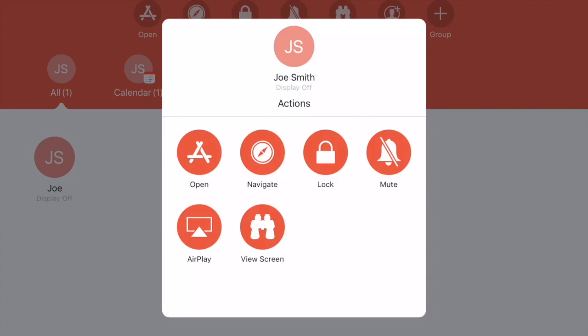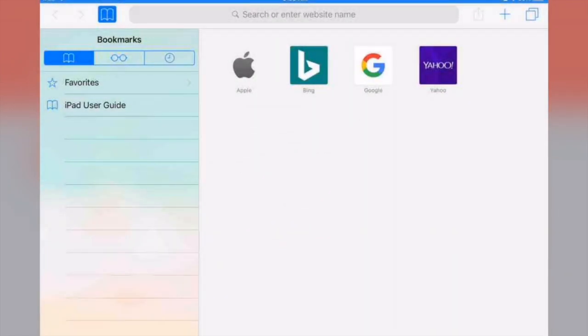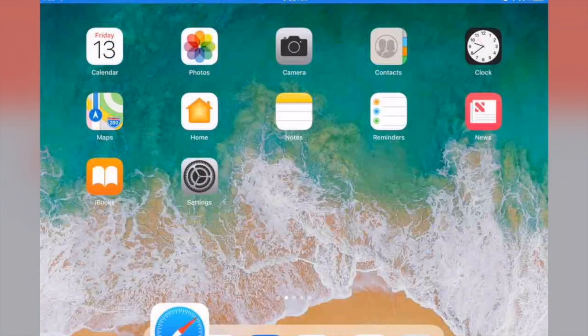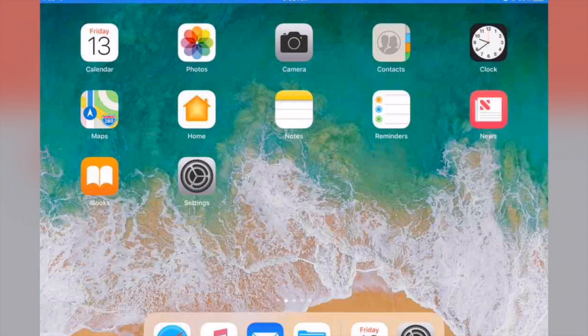If I want to view that person's screen, let's see. Let's say that I want to see what Joe is doing, maybe he's on Safari. I can go and view their screen. Once again it's going to ask for the very first time to allow access, and I can see what Joe is doing on his iPad. Oh, he just got out of Safari, so I can see that. Then I can just choose done when I want to get out of his screen.